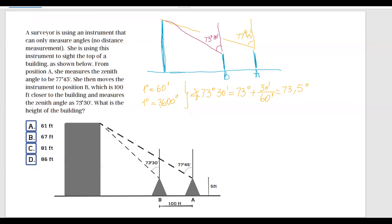Going to the next angle: 77 degrees and 45 minutes. This is going to be equal to 77 degrees plus 45 minutes divided by 60. Use your calculators — you should get 77.75 degrees.